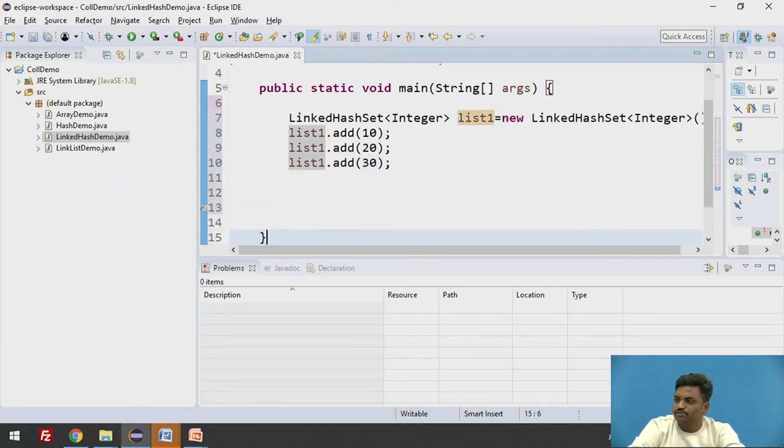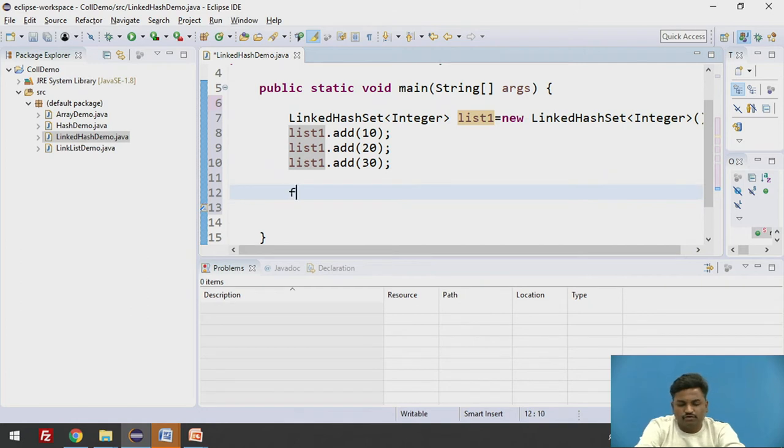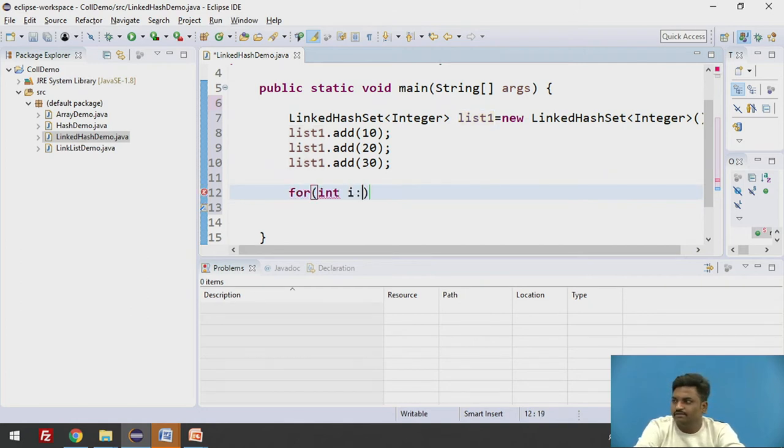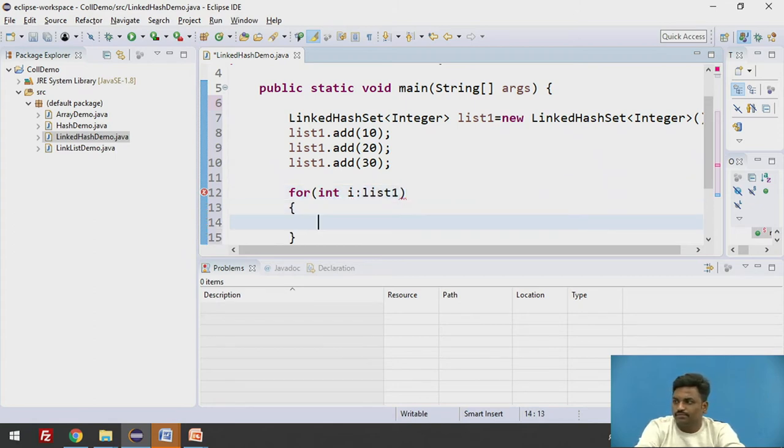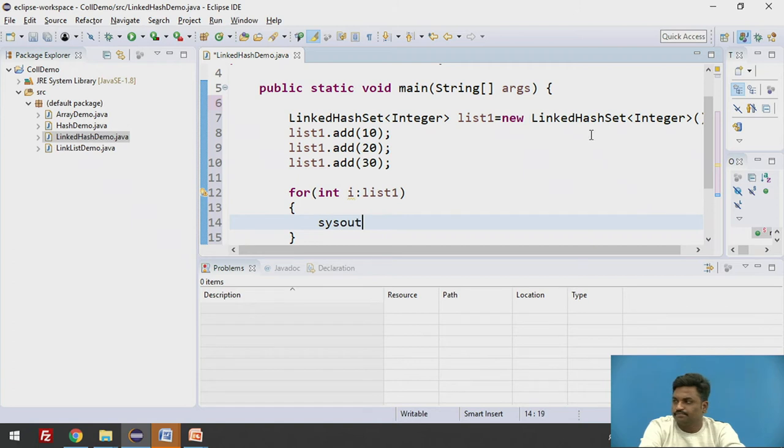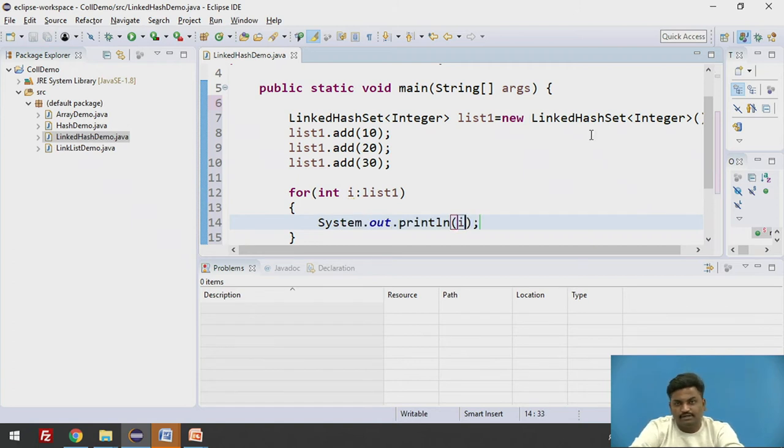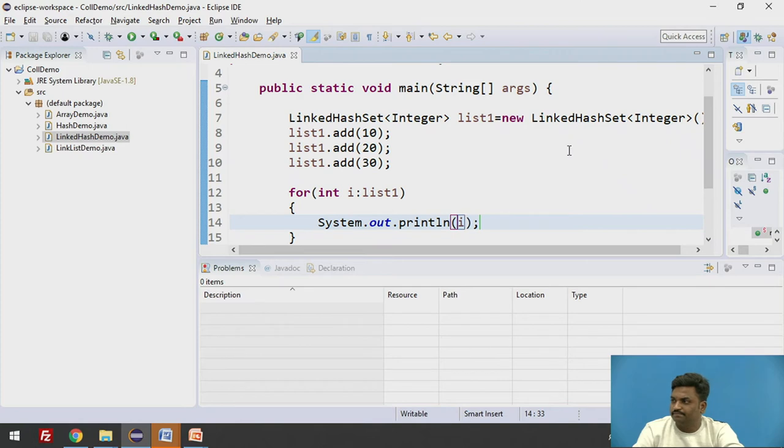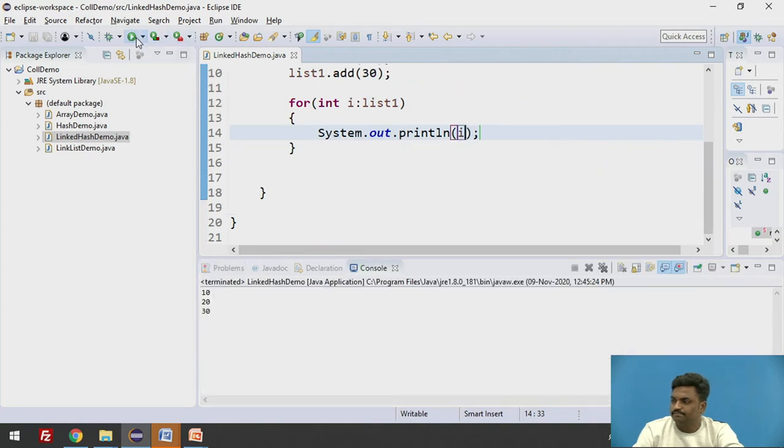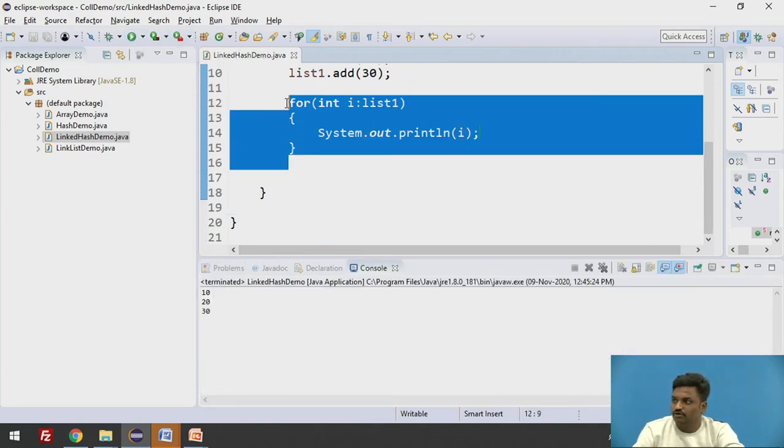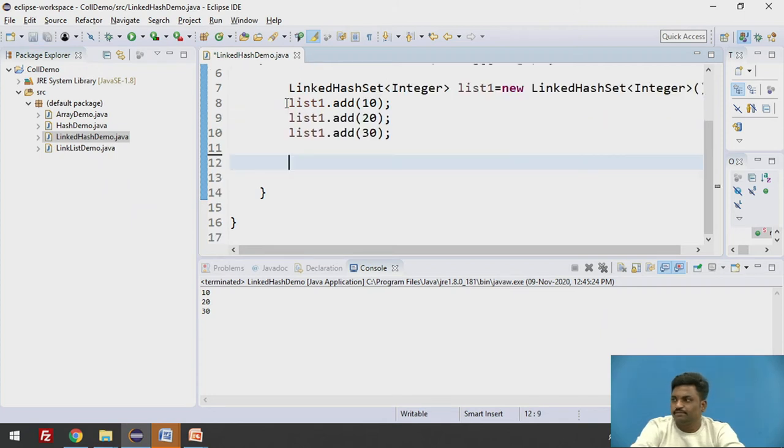You can use both ways. Now if I use a for each loop for int i in list1. Sysout. If I put i over here it will be iterating incrementally. 10, 20, 30. Remove this for loop. Use a while loop.